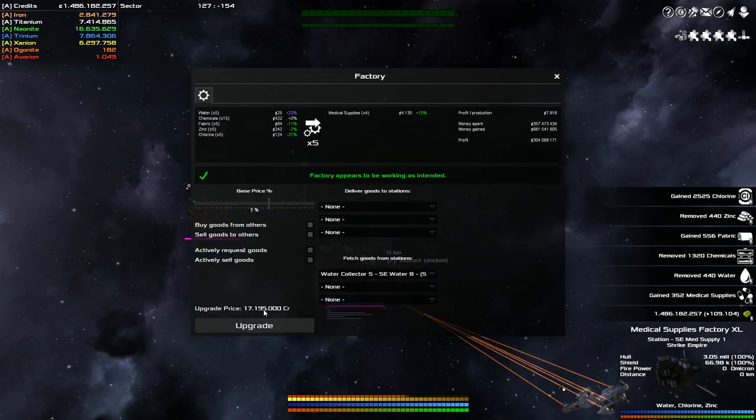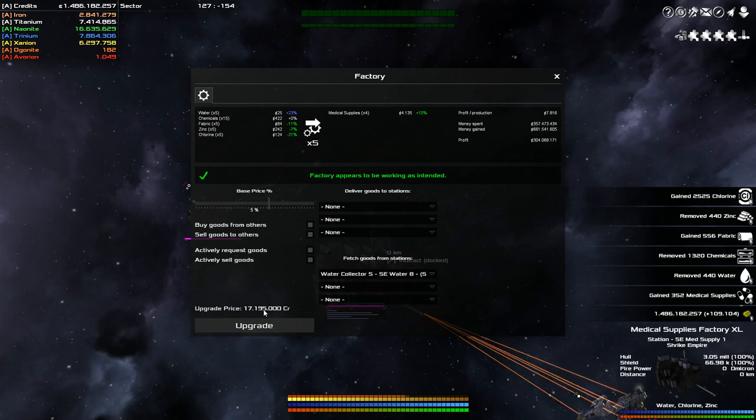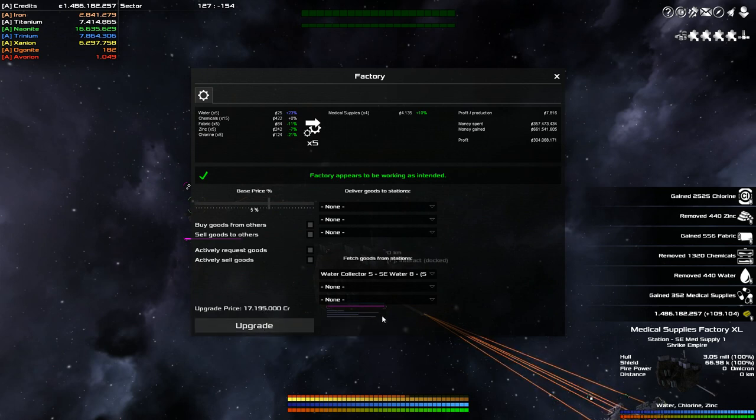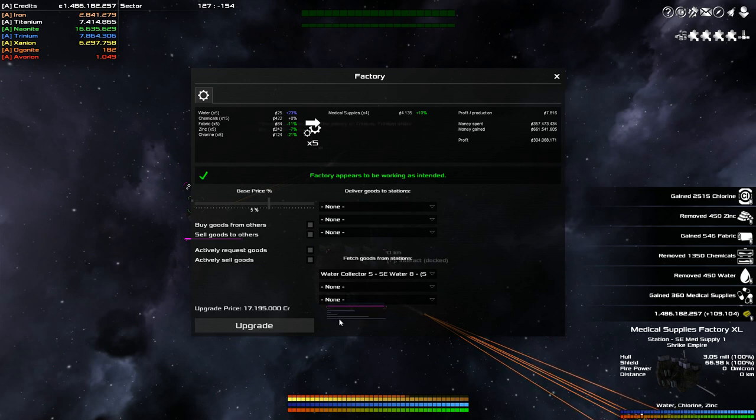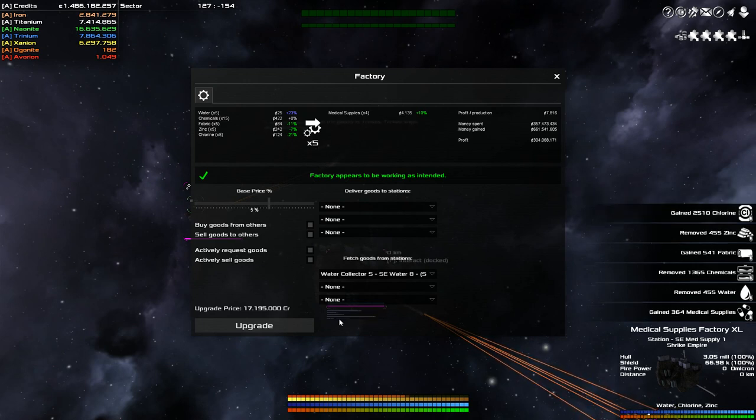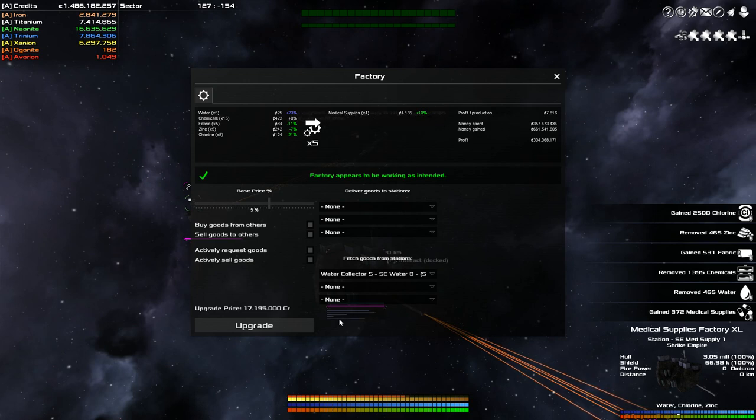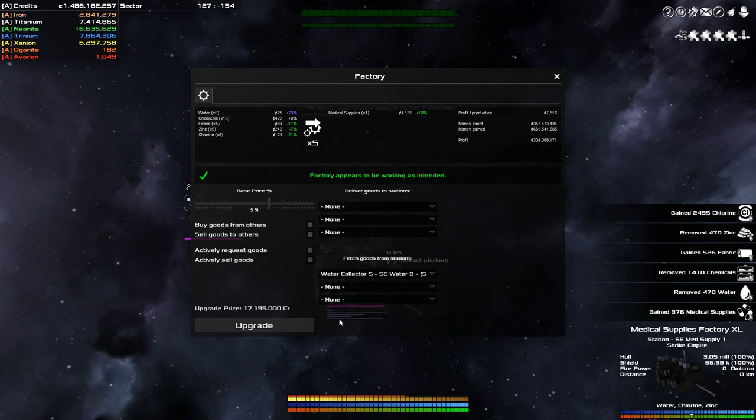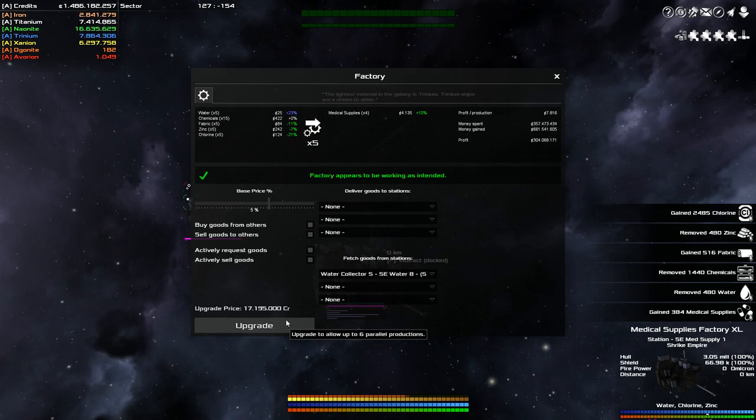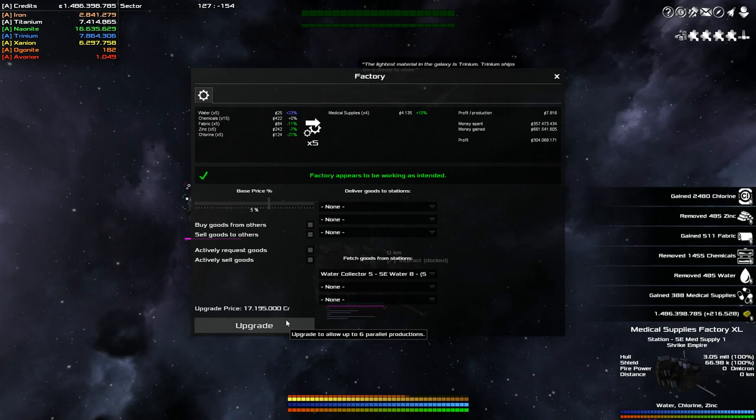So now this factory has been upgraded once. So I have, I do believe, five parallel productions going. The reason why I upgraded is because I wasn't producing medical supplies fast enough for the NPCs. I think I was only producing like one medical supply every 30 seconds or something like that. So I upgraded production or upgraded to another couple parallel lines to get the production up faster so it produced quicker.